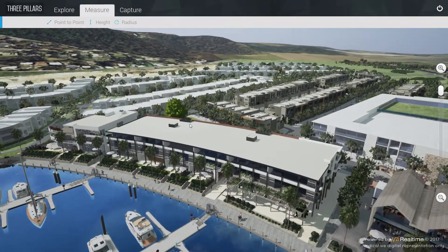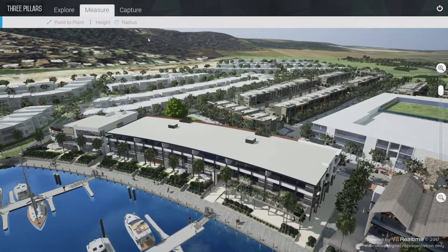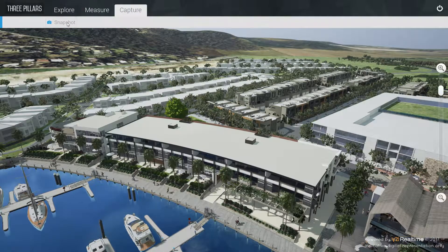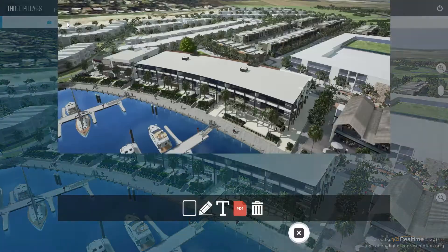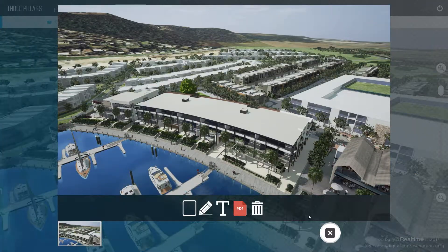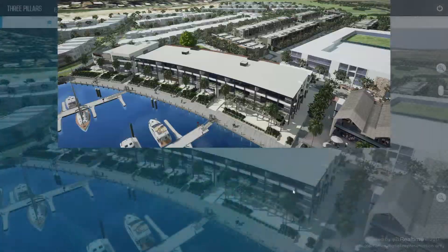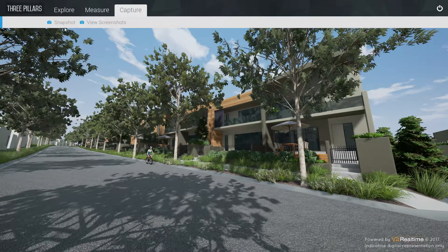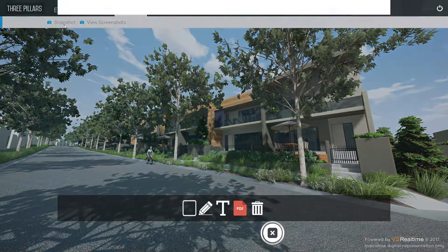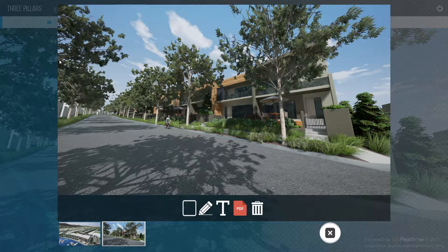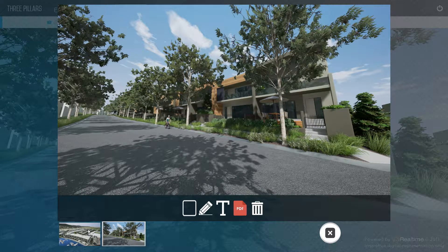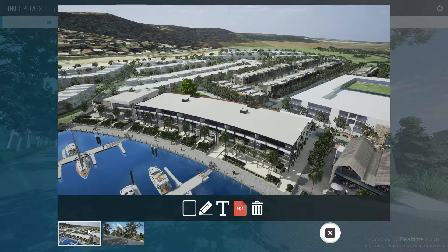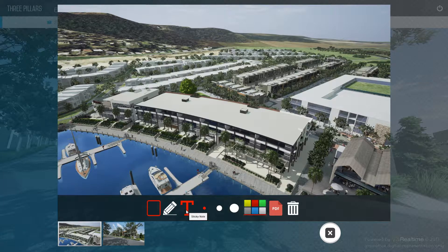At any point in time, the Capture feature in the menu bar allows you to take a snapshot of the scene. Exit this menu to take as many additional perspectives as desired. All snapshots can be viewed independently at the bottom left side of the screen.